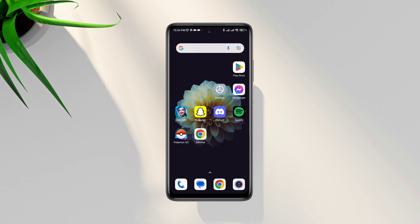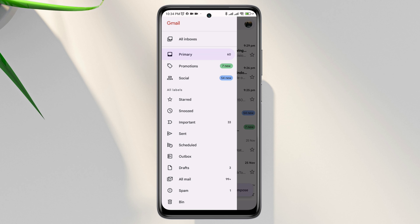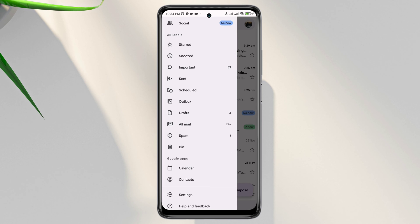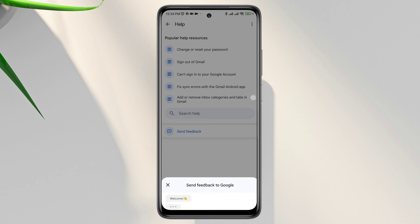You need to allow them to change your name. So the following steps are: open your Gmail app, tap the three dots, scroll down, and tap Help and Feedback.